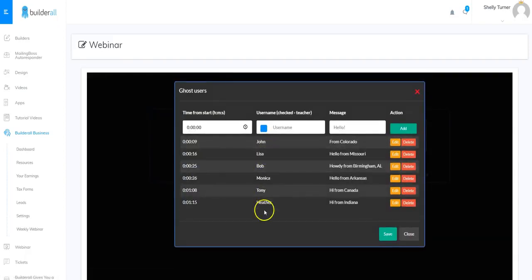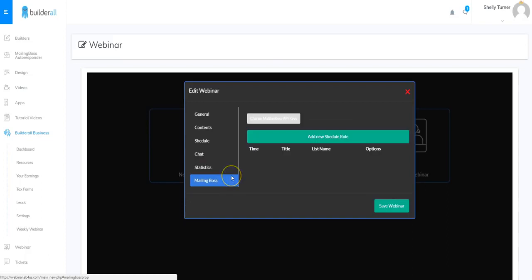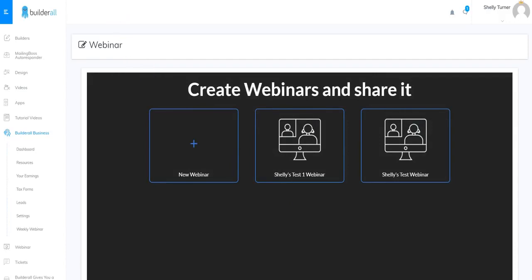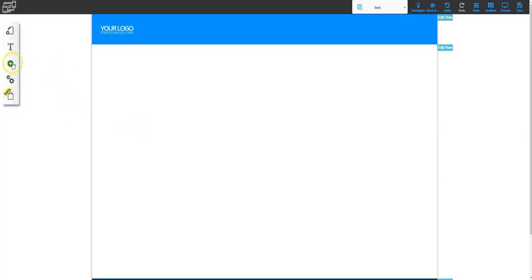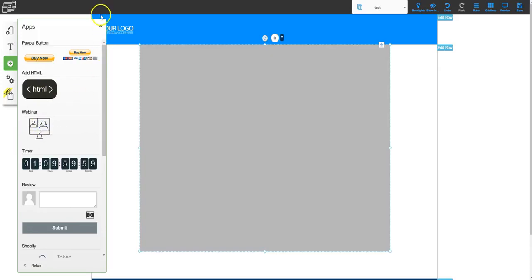In Chat you can enable or disable the chat, clear or download the chat history, and set up ghost users by clicking Edit and listing all of them — you can even edit them after adding. You can also adjust the chat height percentage; I set mine to 30%. After the webinar you can view basic statistics, and you can connect Mailing Boss to send emails before or after the webinar.